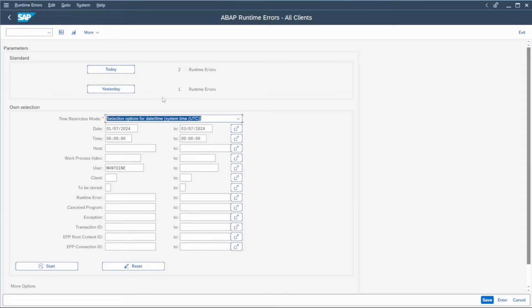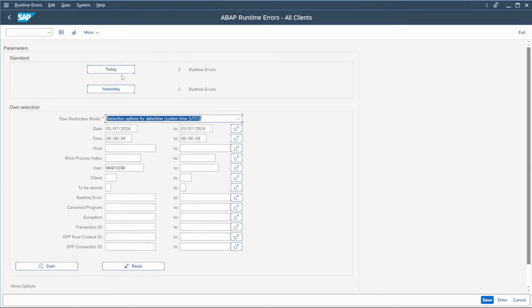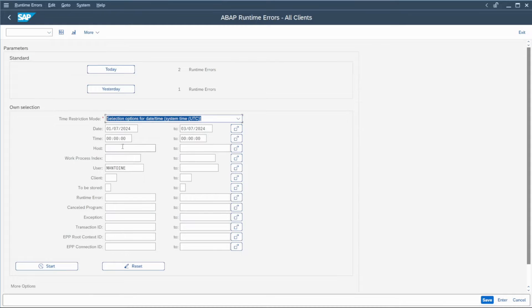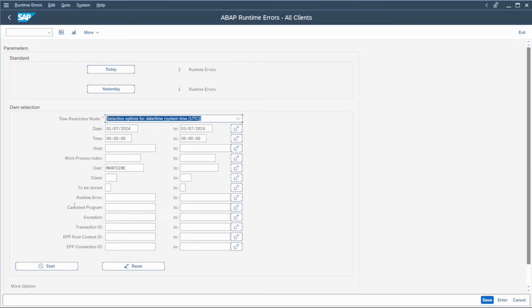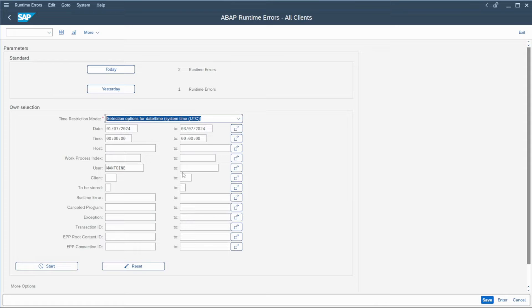The standard part is to check today and yesterday's dumps that occur in all the system. It allows you to find directly which error has occurred just right now. But you have also here your own selection to find more dumps related to different parameters such as the user, the transaction code used or a range date here to help you find all the dumps in the system.